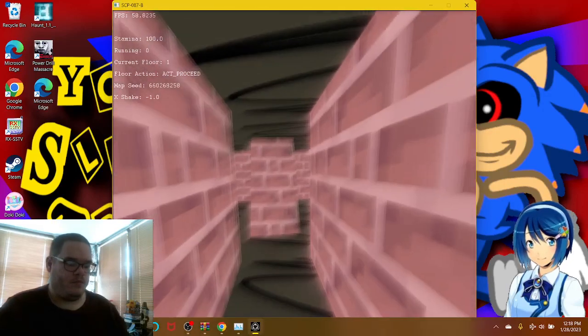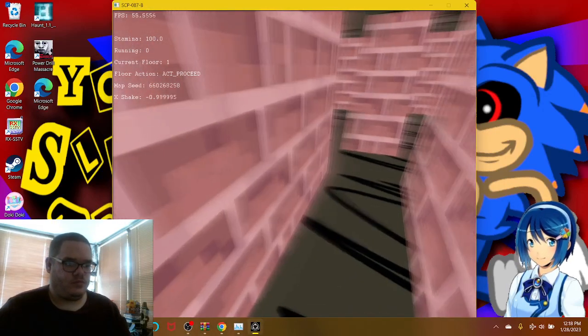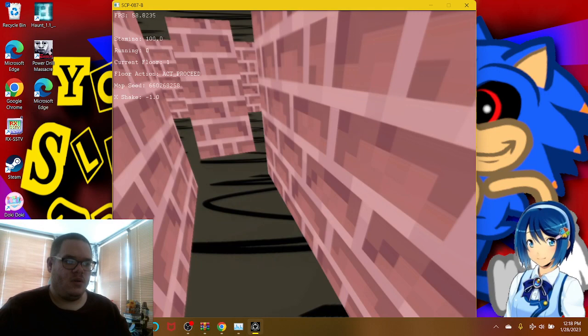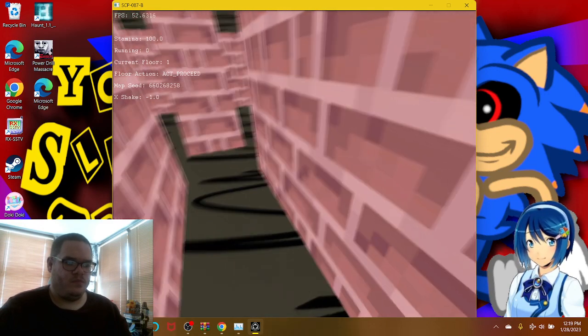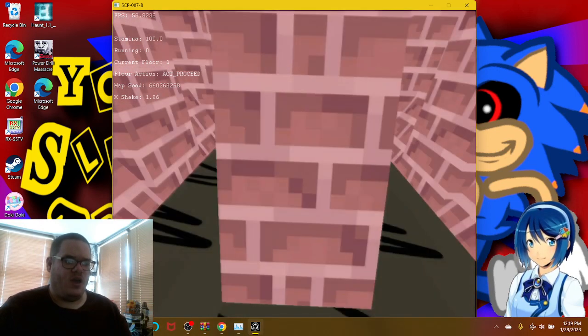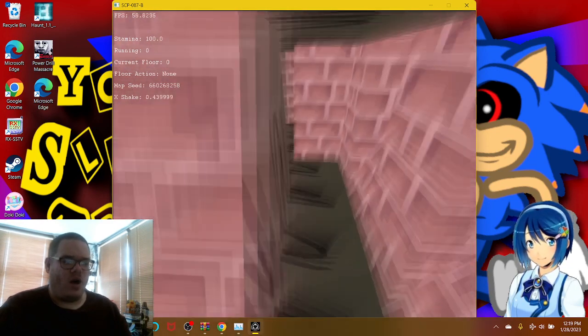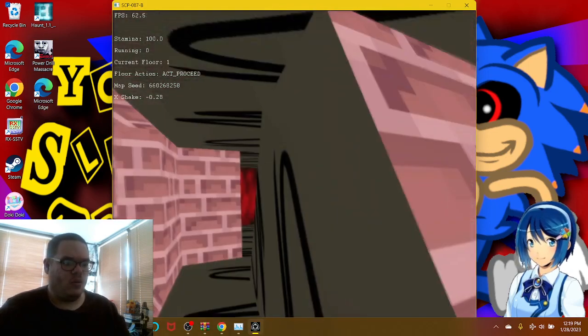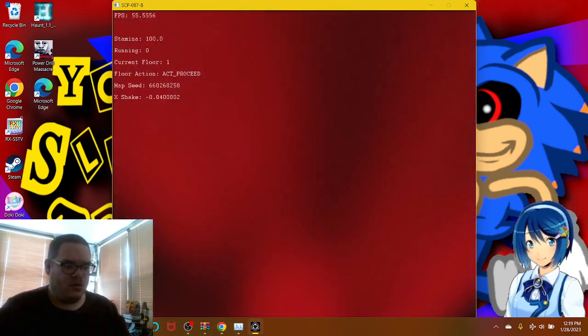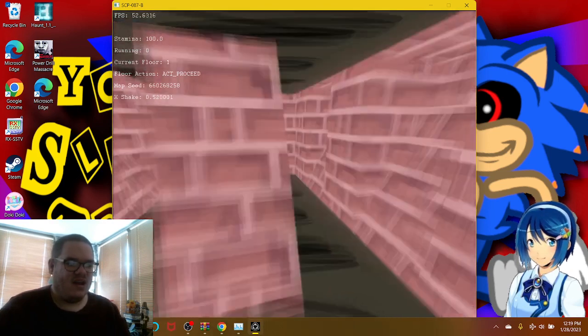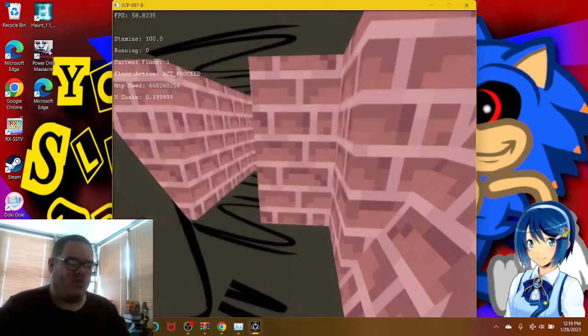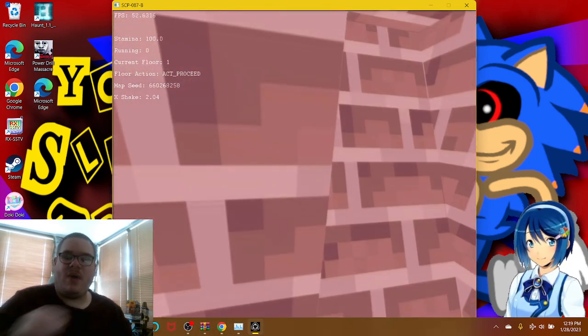You are now inside the SCP-087-B. Please proceed with caution. Okay, what kind of a wall is this? What the fuck? What kind of a door is that? Okay, what is going on my bros and bradads?